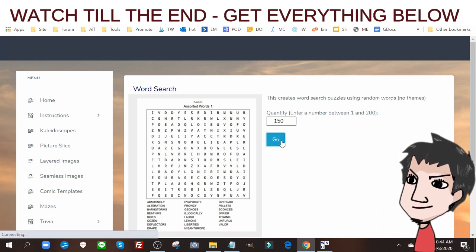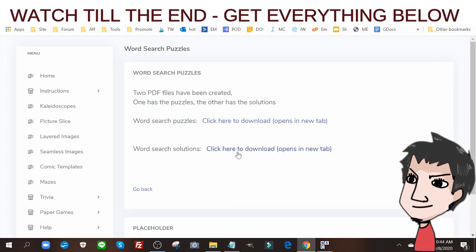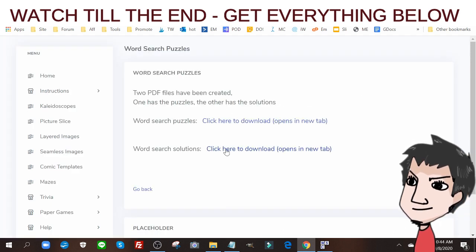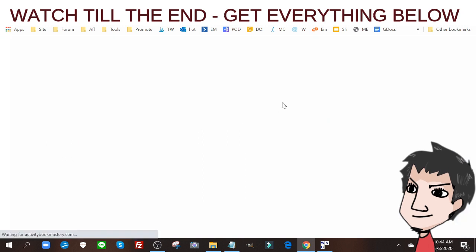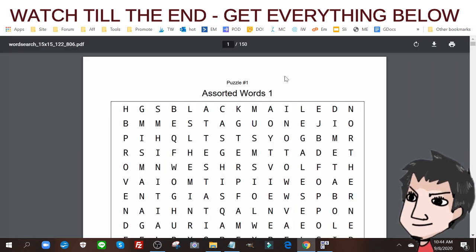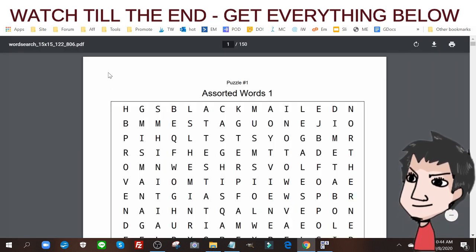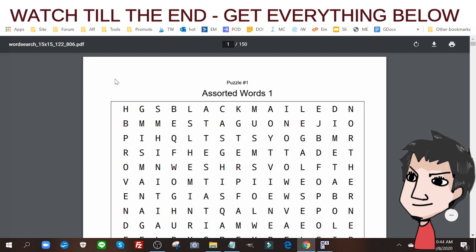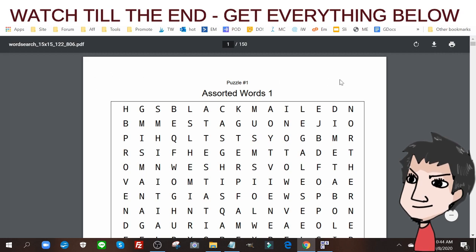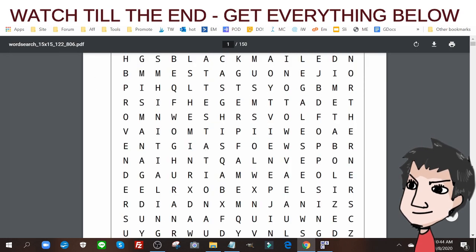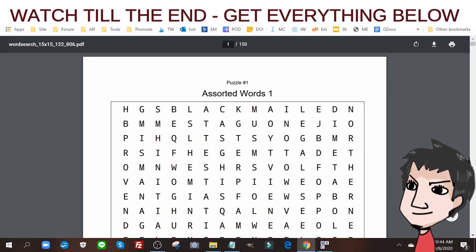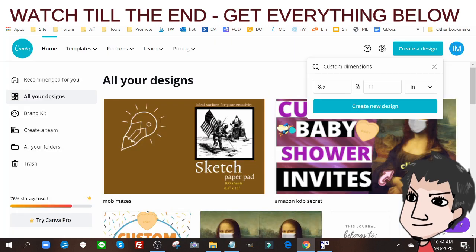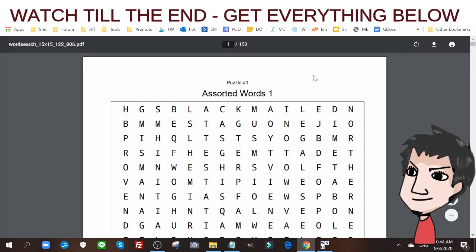If I do that, I will have not only the solutions and puzzles but everything will be formatted so that it adheres to the KDP criteria of the bleed and all that stuff. I don't have to worry about formatting anything, going to Canva and doing any of that. Everything is done for me.